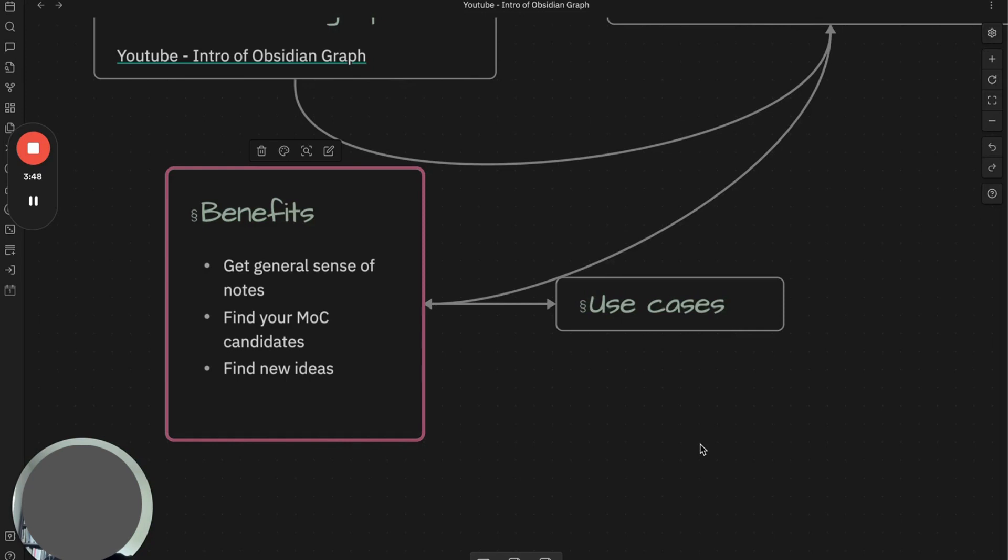The last one is you can find new ideas. The interconnected nature of the graph allows you to see relationships and connections between notes that you may have not considered before.